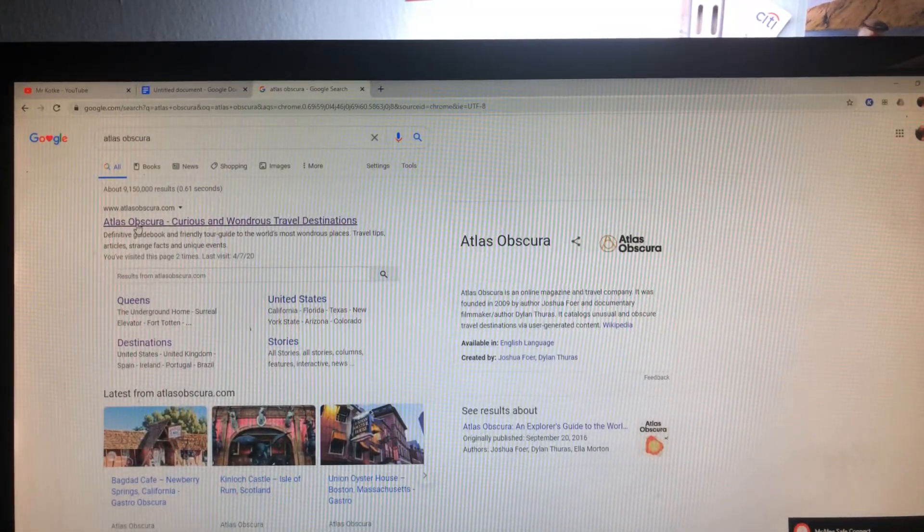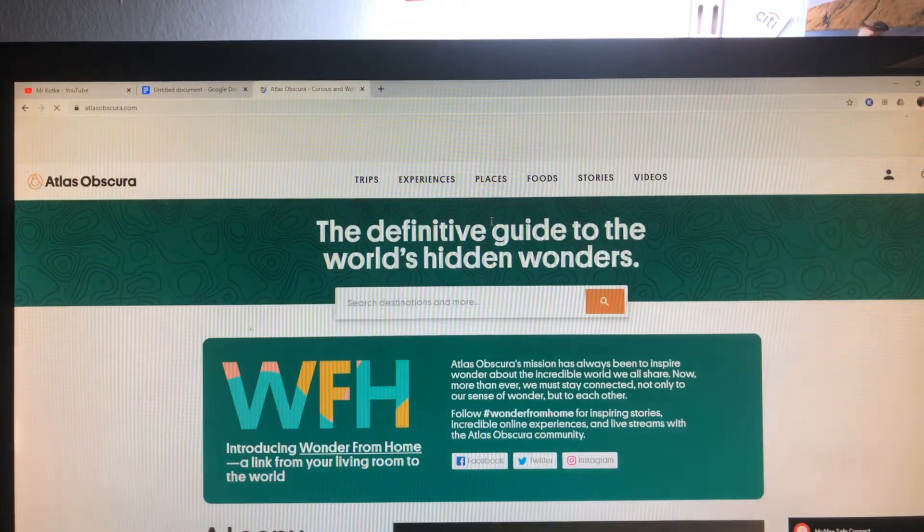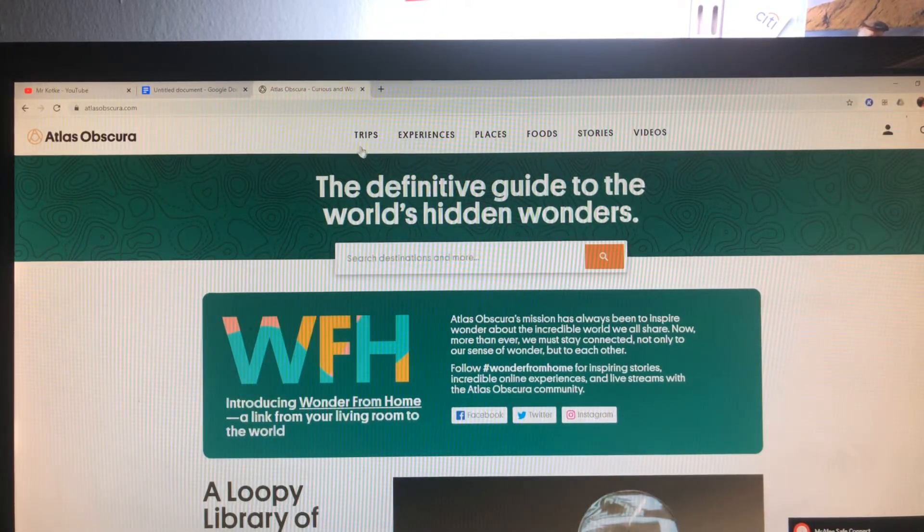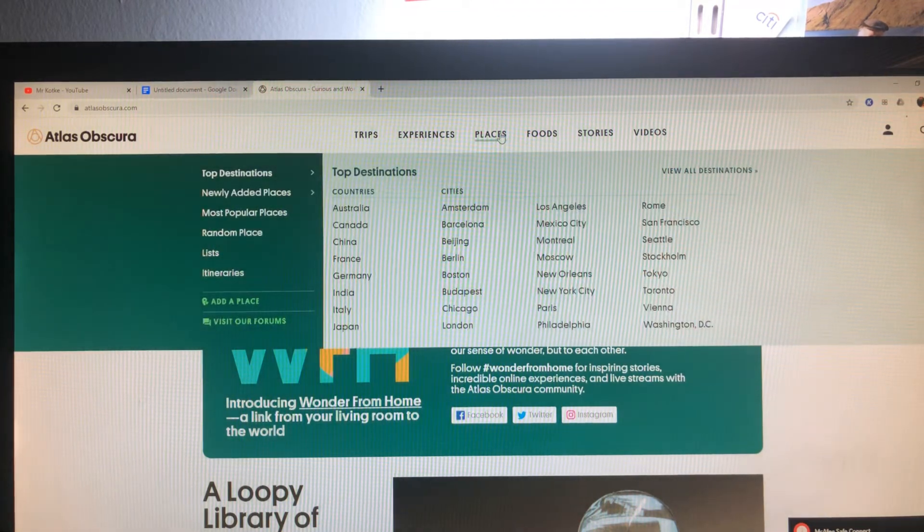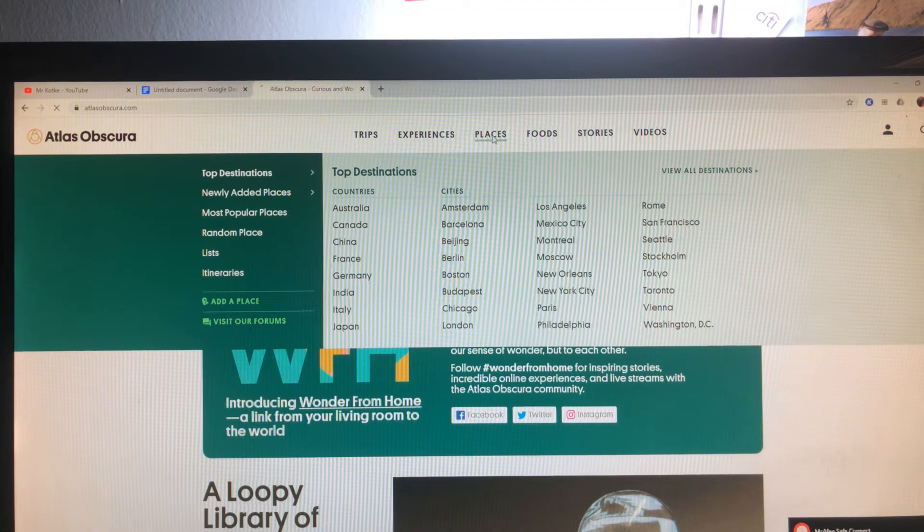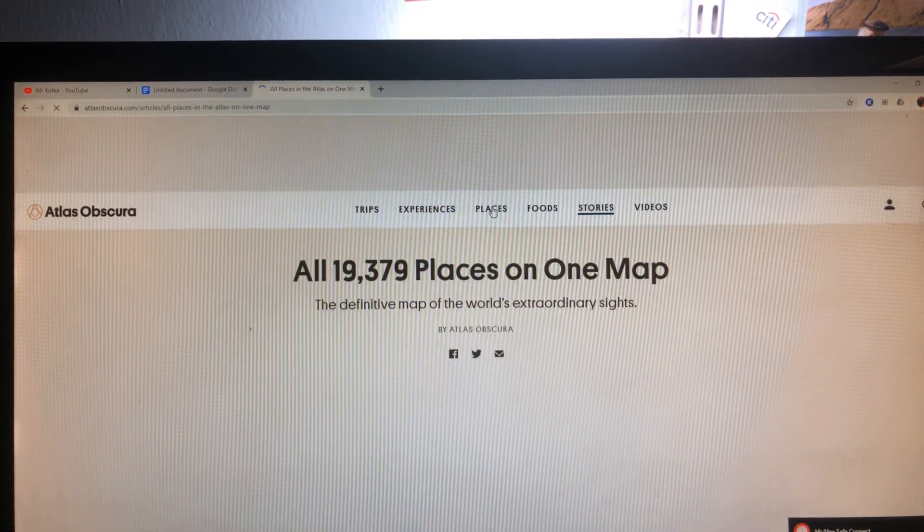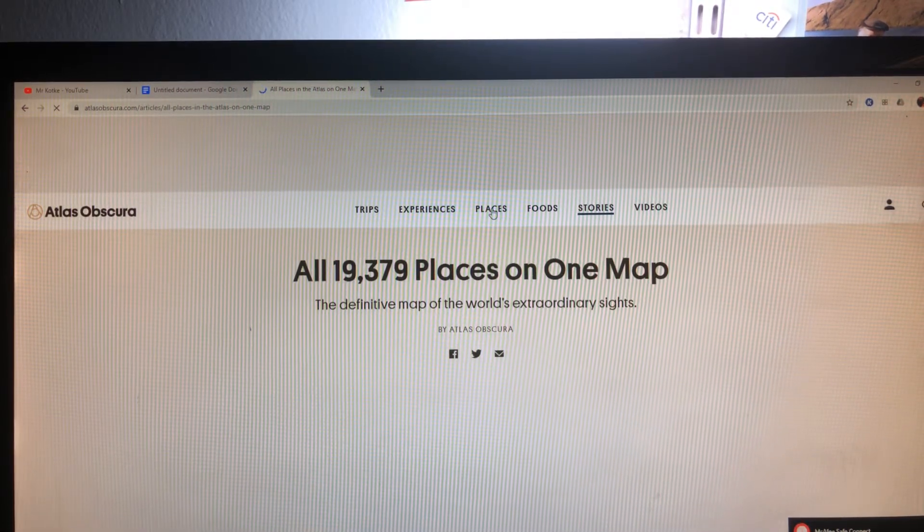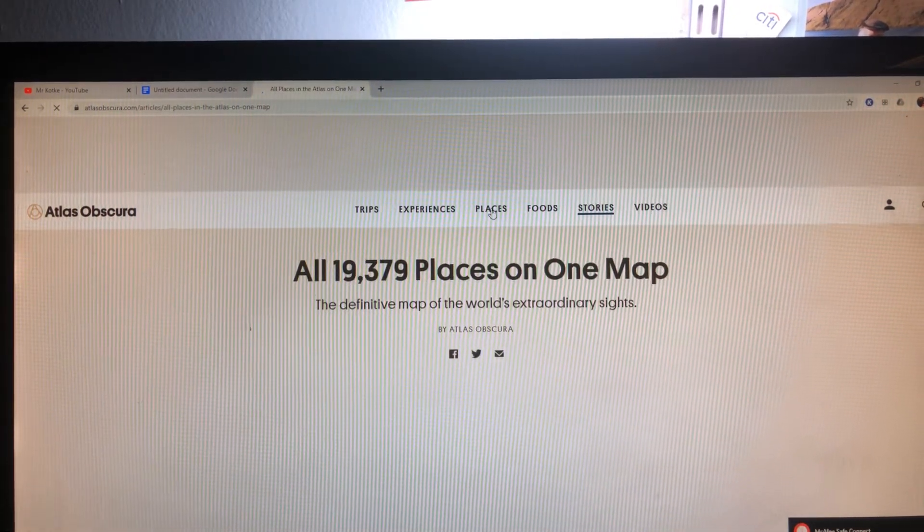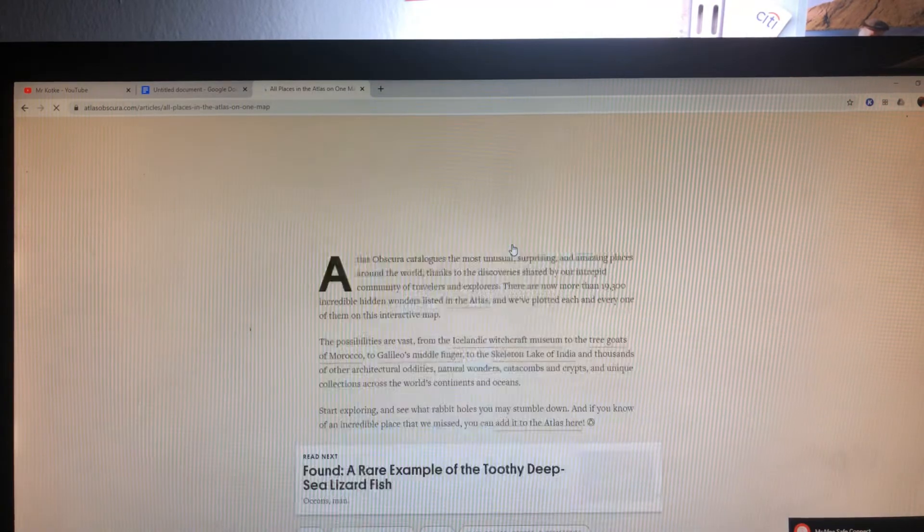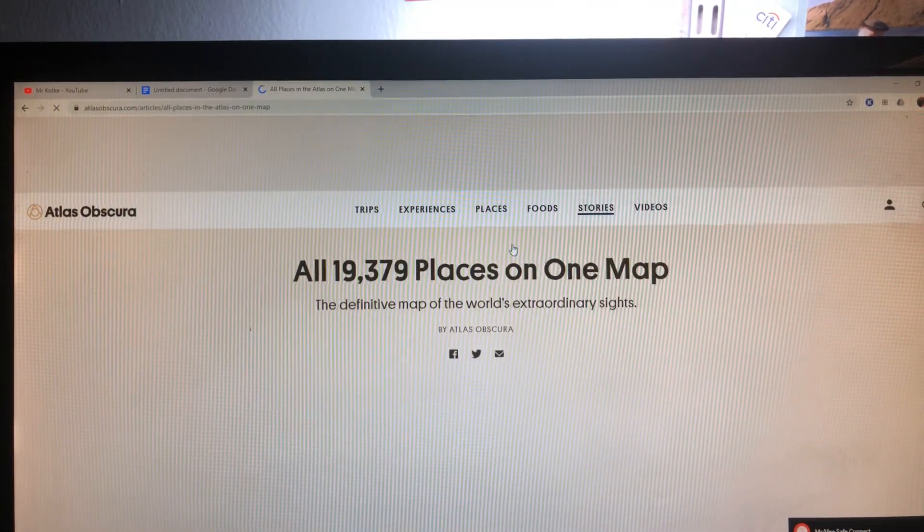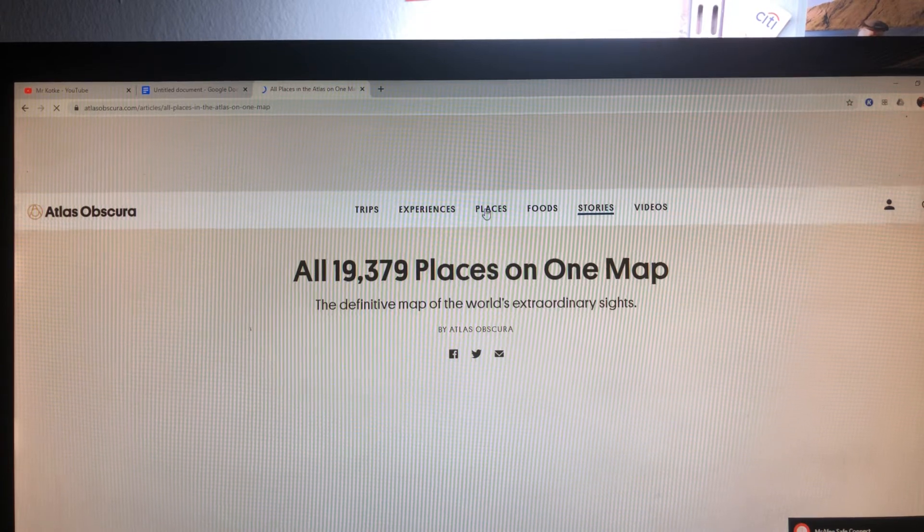That is pretty much it in terms of the technical aspects. The website, Atlas Obscura, here we are. We have a lot of experiences. We have places. Let's take a look at that. We have a lot of places. In fact, what are we talking about? We have almost 19,400 places to choose from.